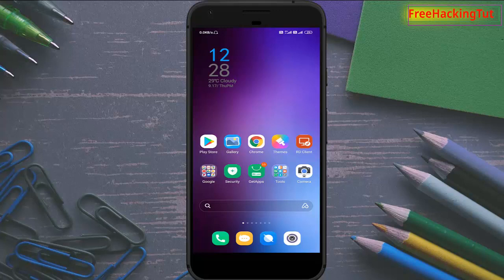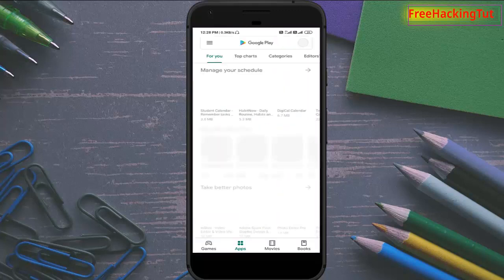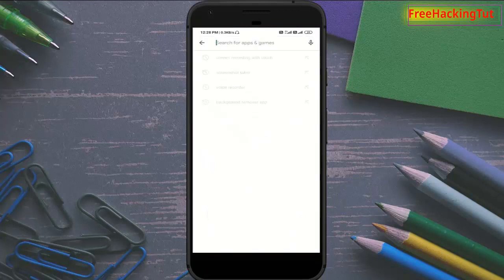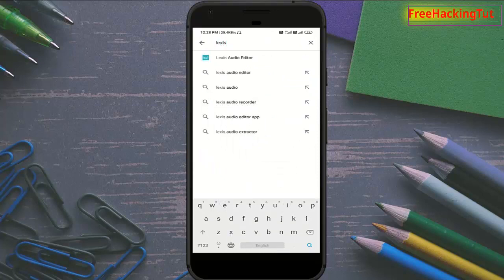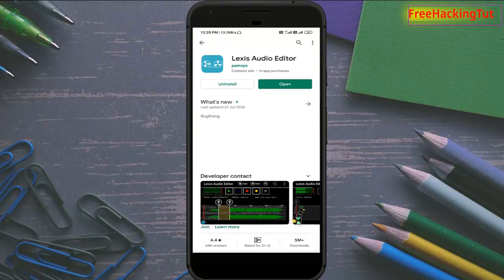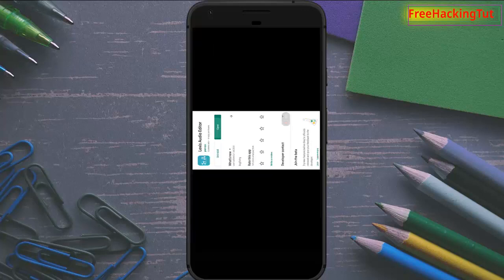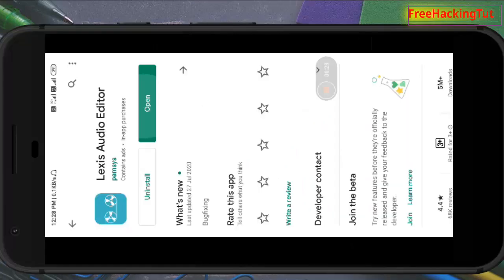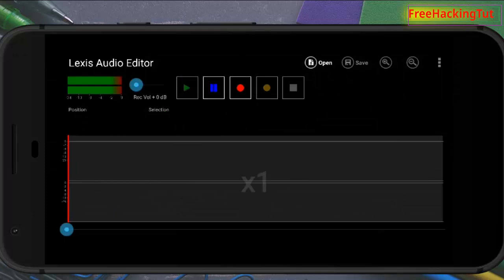First of all, go to Play Store and type the name of this application - it is Lexis Audio Editor. Install this application, and after you have installed it, open it. Now this is the interface of Lexis Audio Editor.